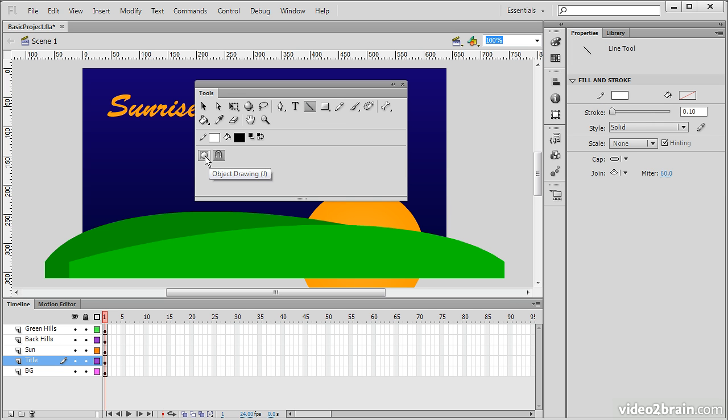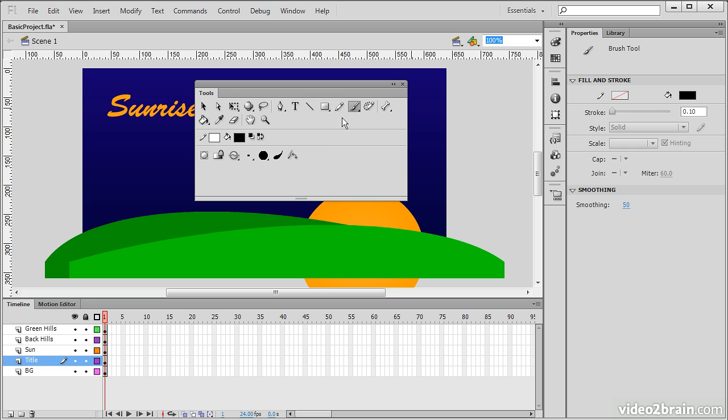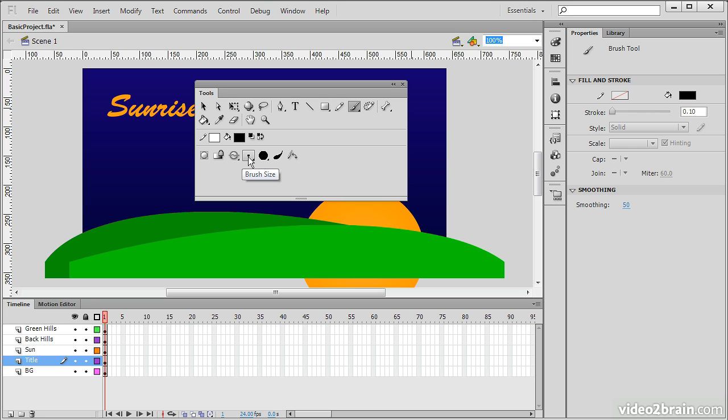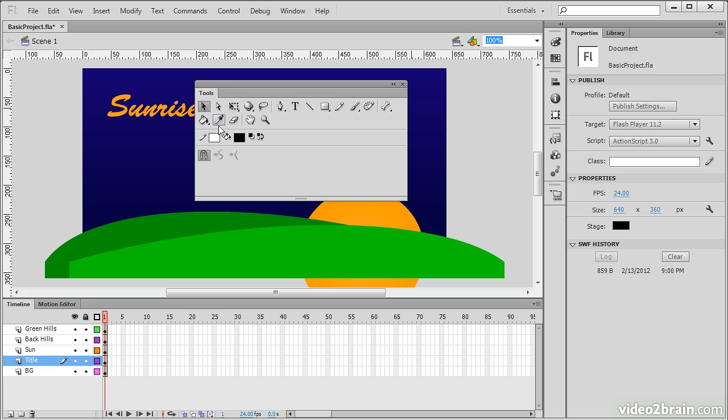We have things like object drawing mode, or being able to snap to objects. We can turn these things on and off as we wish. You can see for my brush tool here, I actually get a number of different things that have to do with the brushes, including brush size, brush shape, whether to use pressure and tilt if you're using something like an Intuos tablet from Wacom. There are a number of options here with each particular tool.